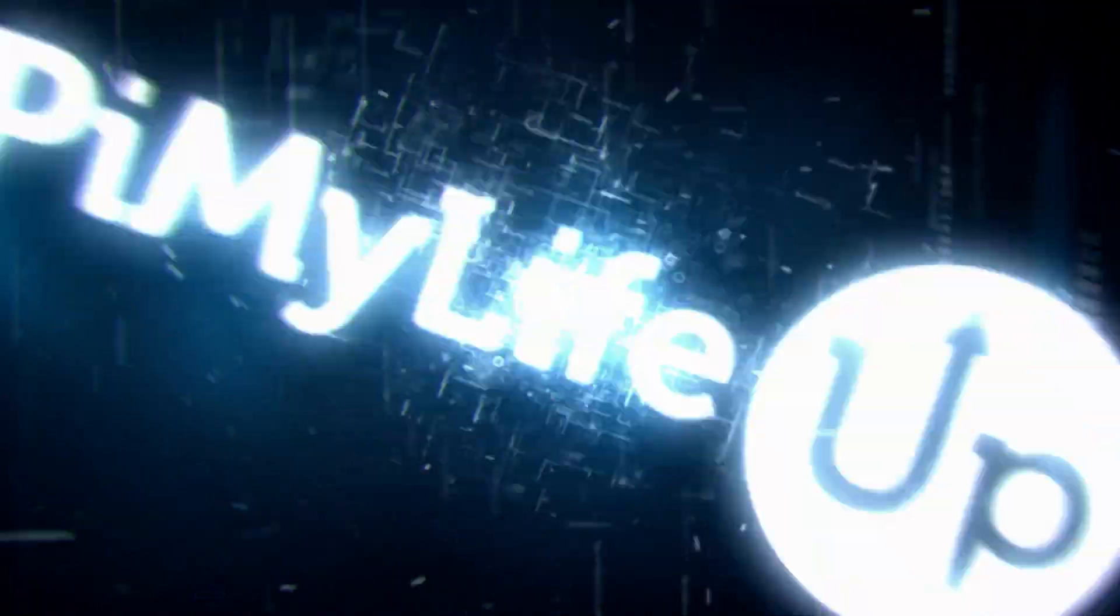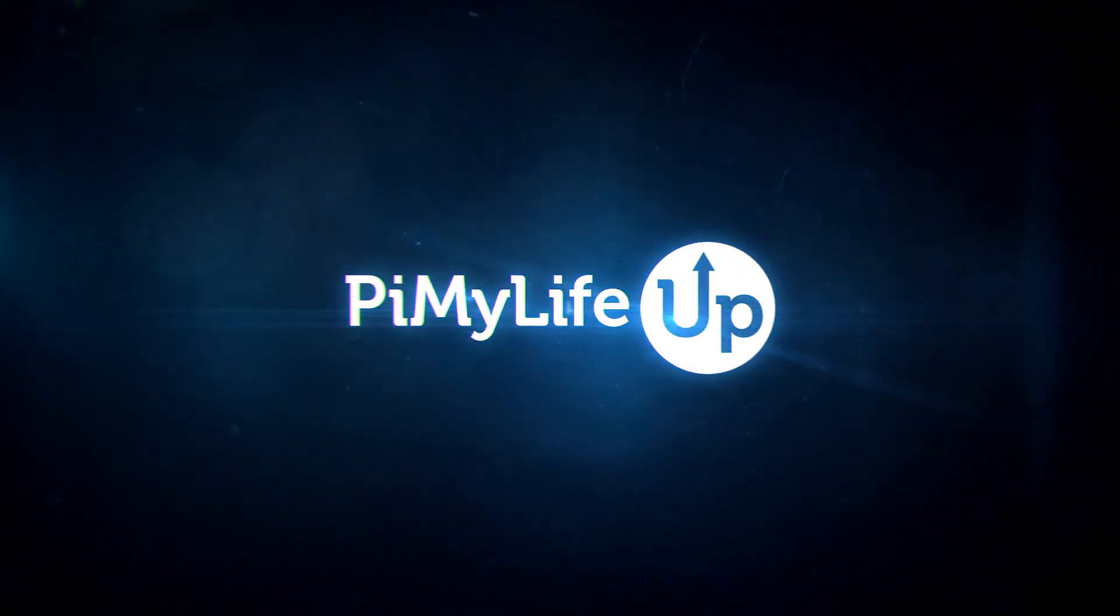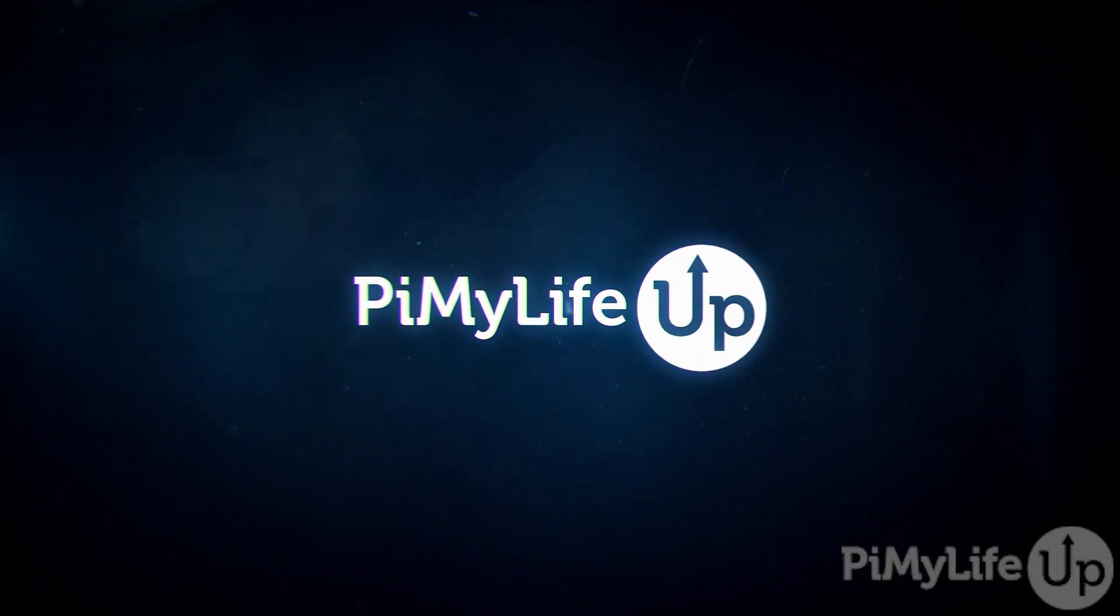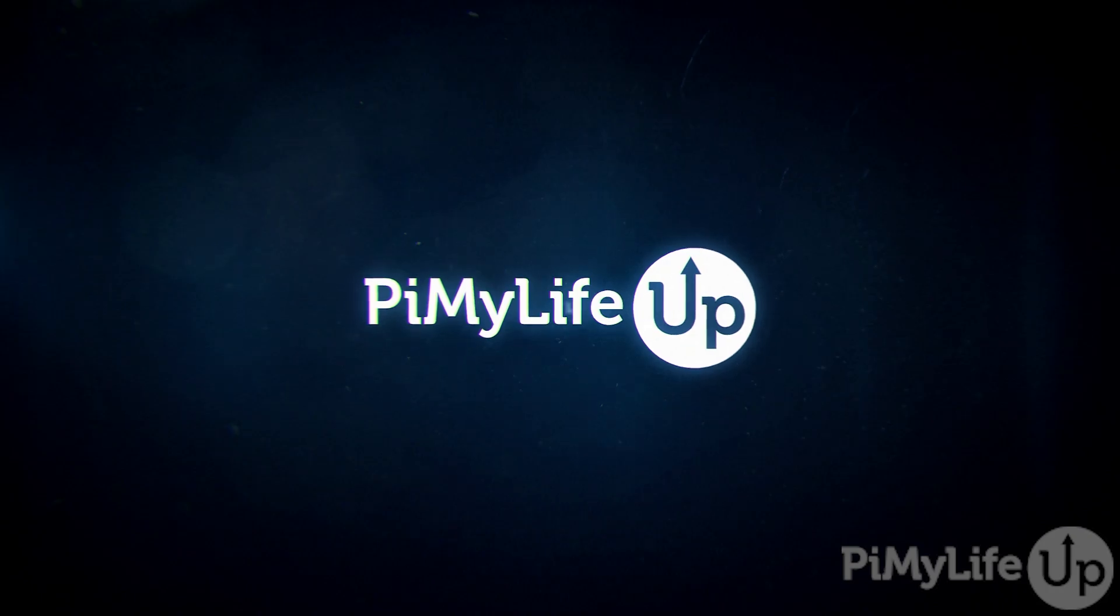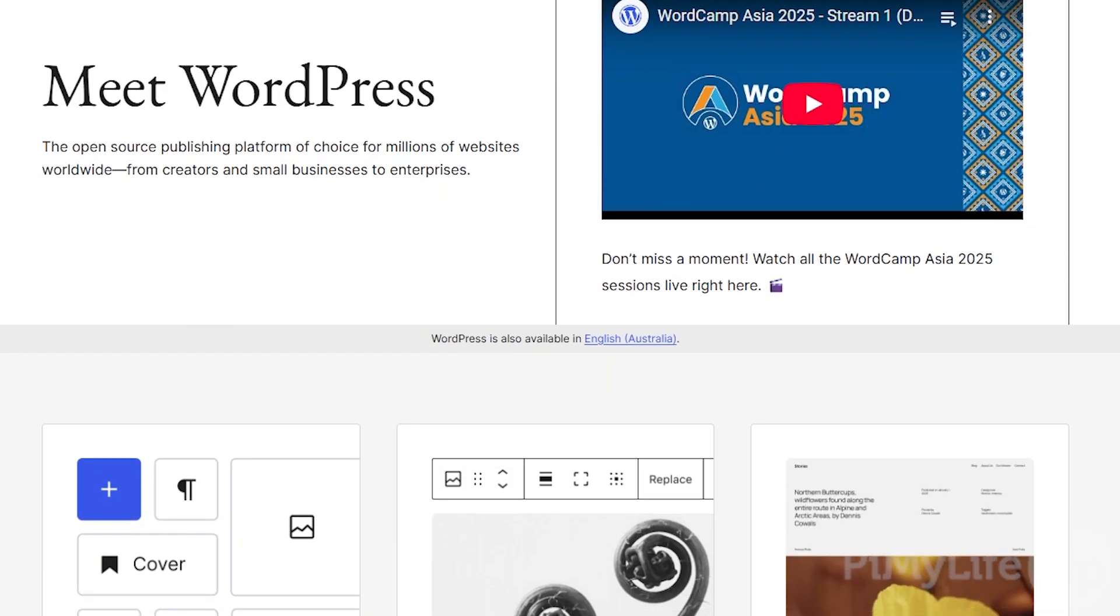Hi everyone, it's Gus from Pi My Life Up and today I will be taking you through all the steps to setting up WordPress on the Raspberry Pi.